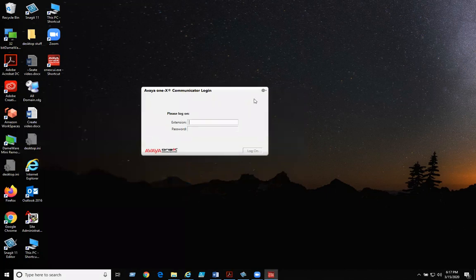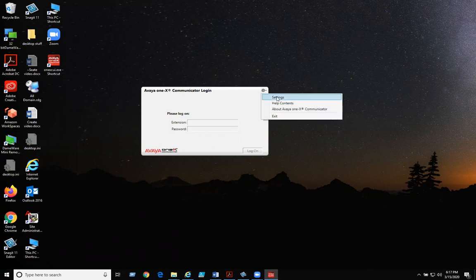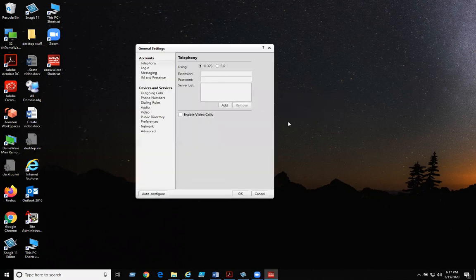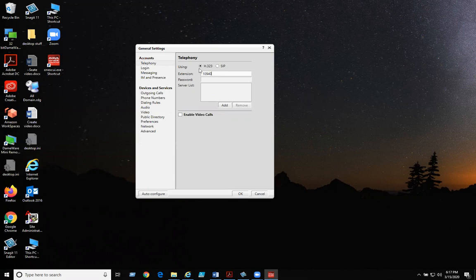Once it is open, look for the menu, click on menu, settings. Make sure it is using h.323, put in your extension, in my case it's 10940, password is 1000, and we need to add a server.